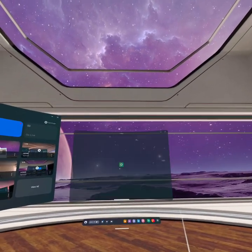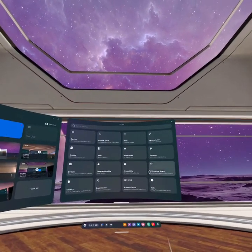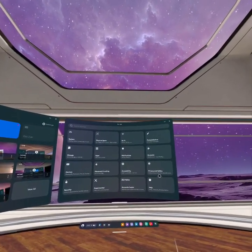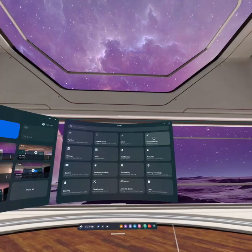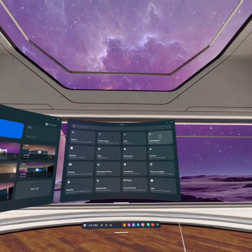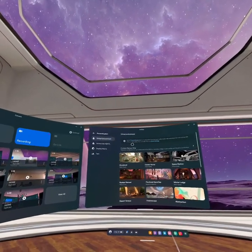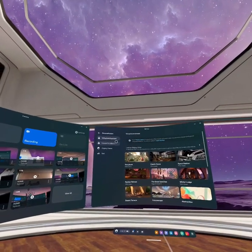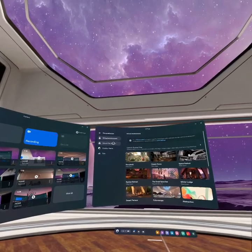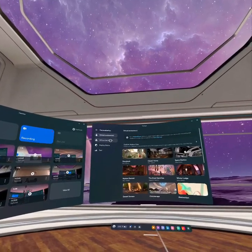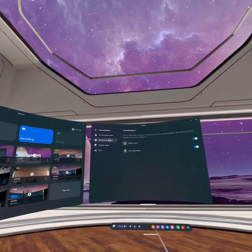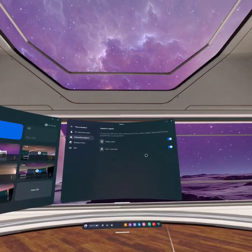As you open the Settings, you can see the option right here: Personalization. Click on it, and you can see the second option, Interactive Objects. Click on here.